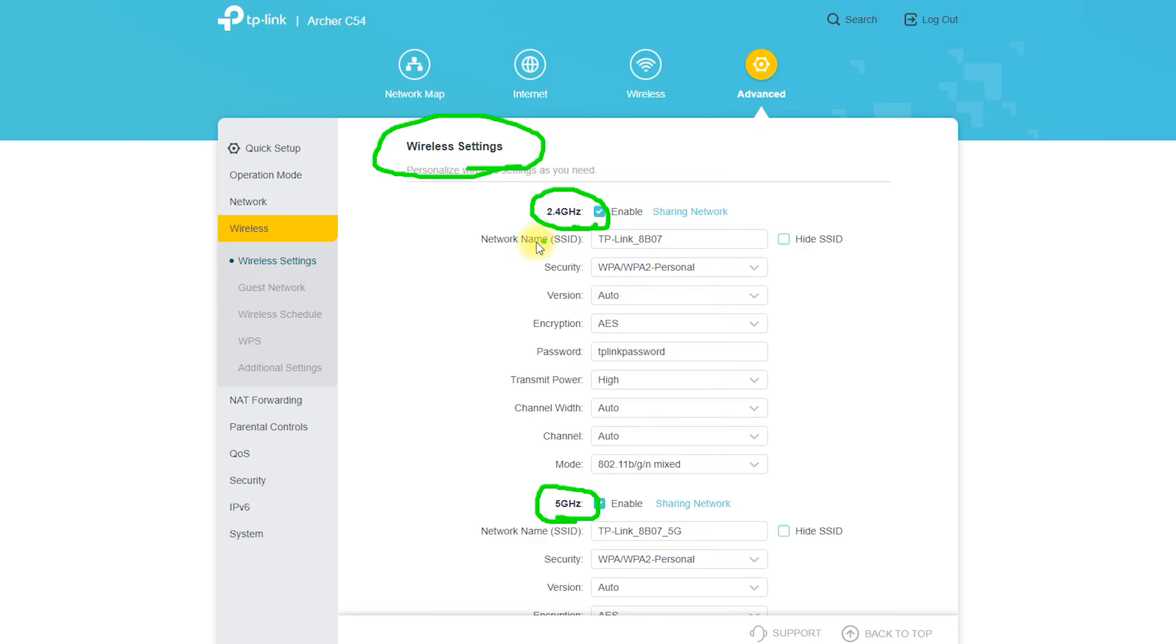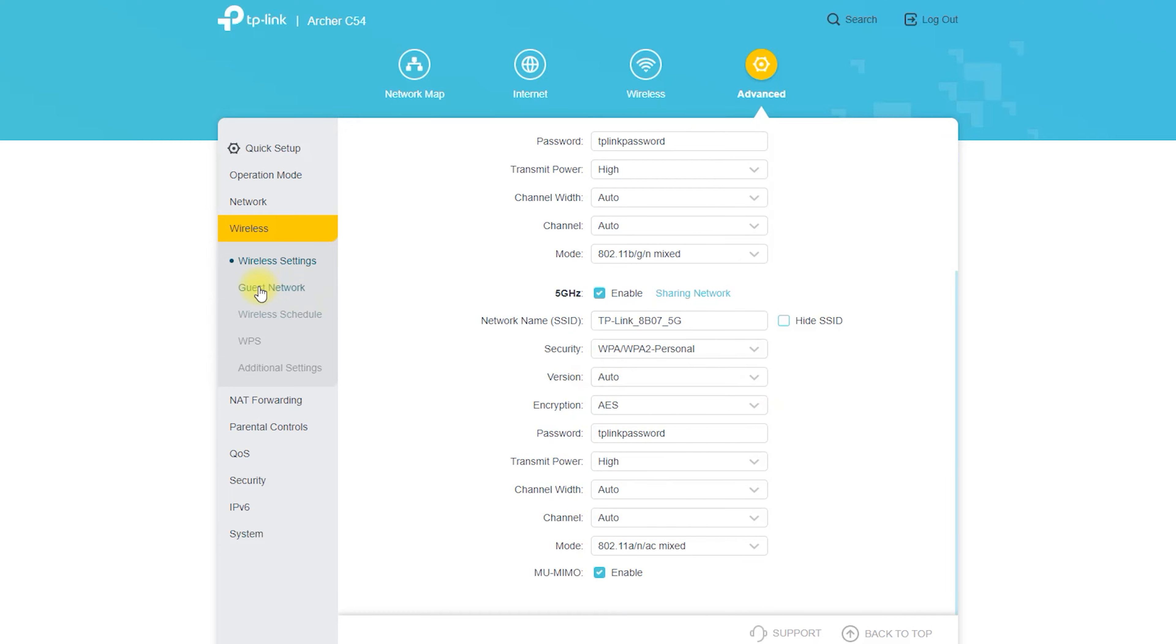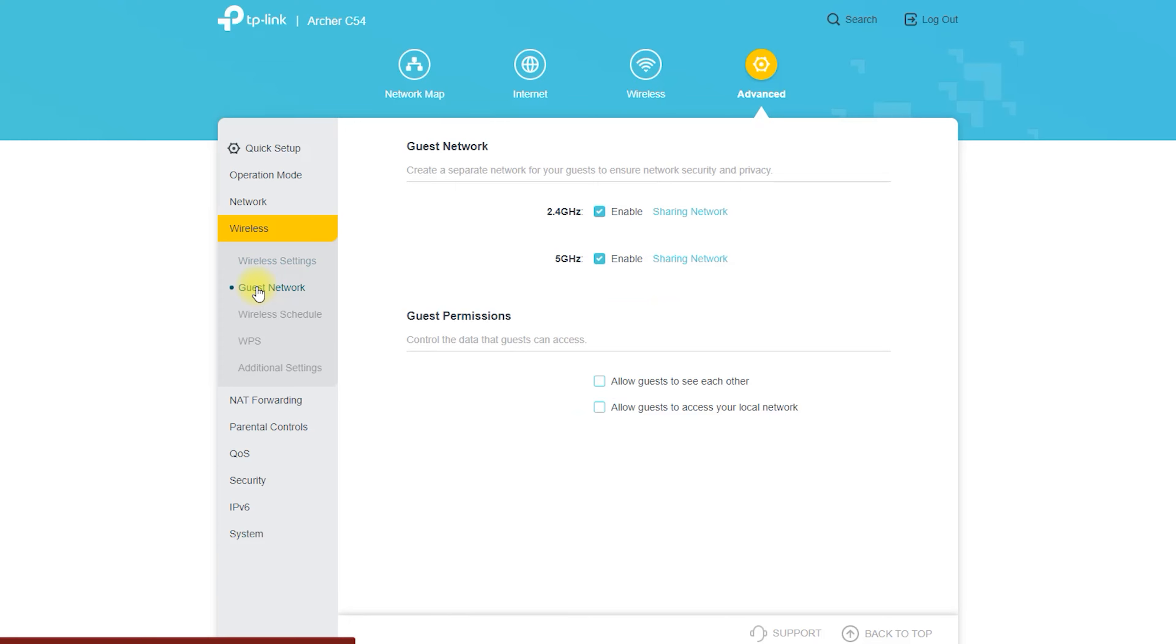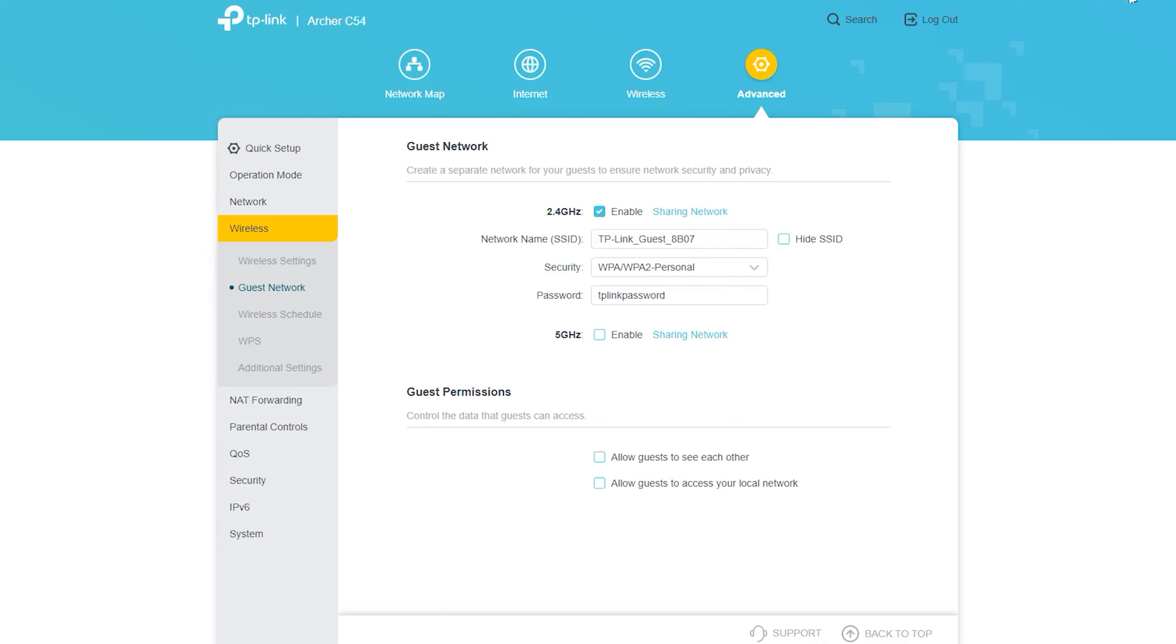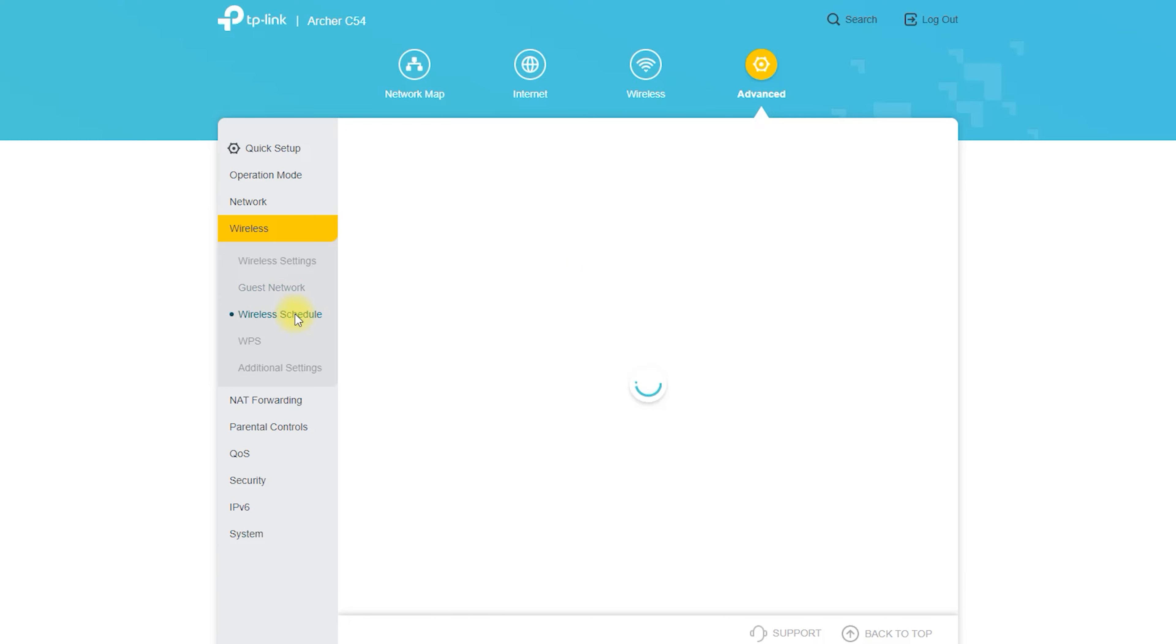From here you can access all of your wireless settings. If necessary, you can change the ID and password of the wireless network from here. If necessary, you can turn on and off your 5 GHz and 2 GHz networks as well as customize its channels.